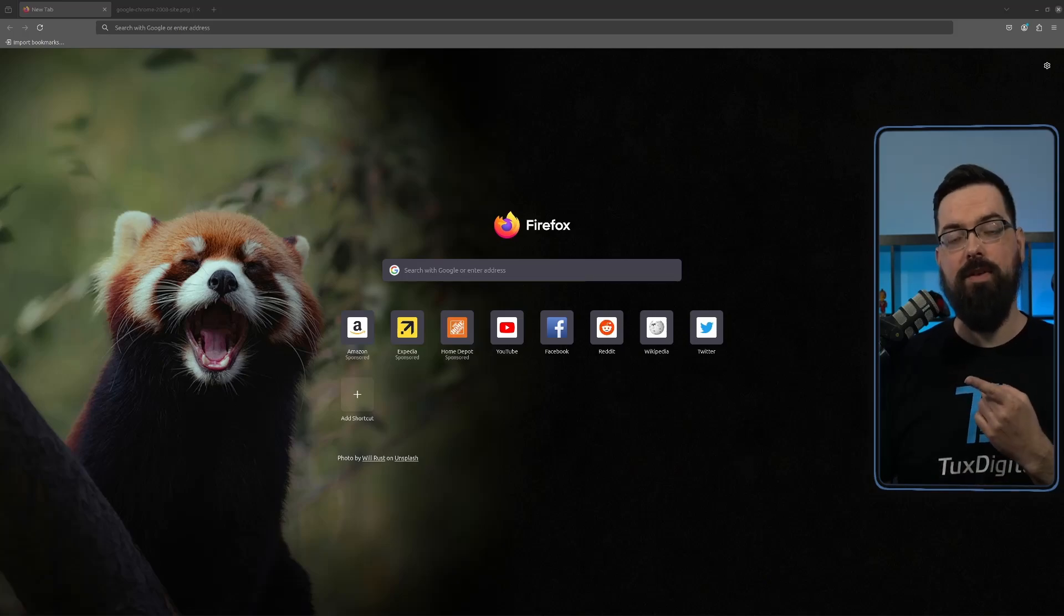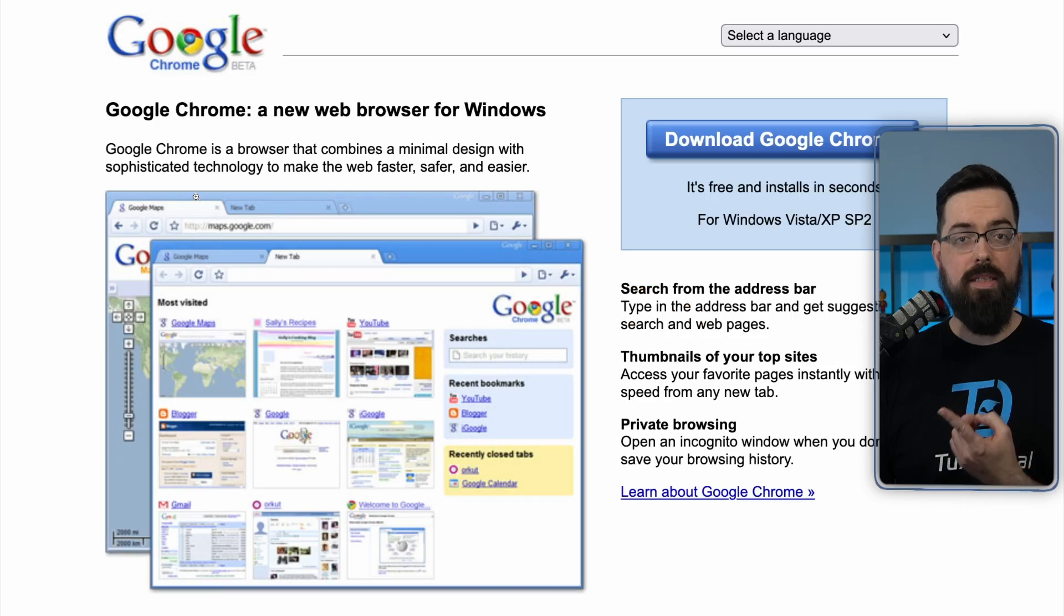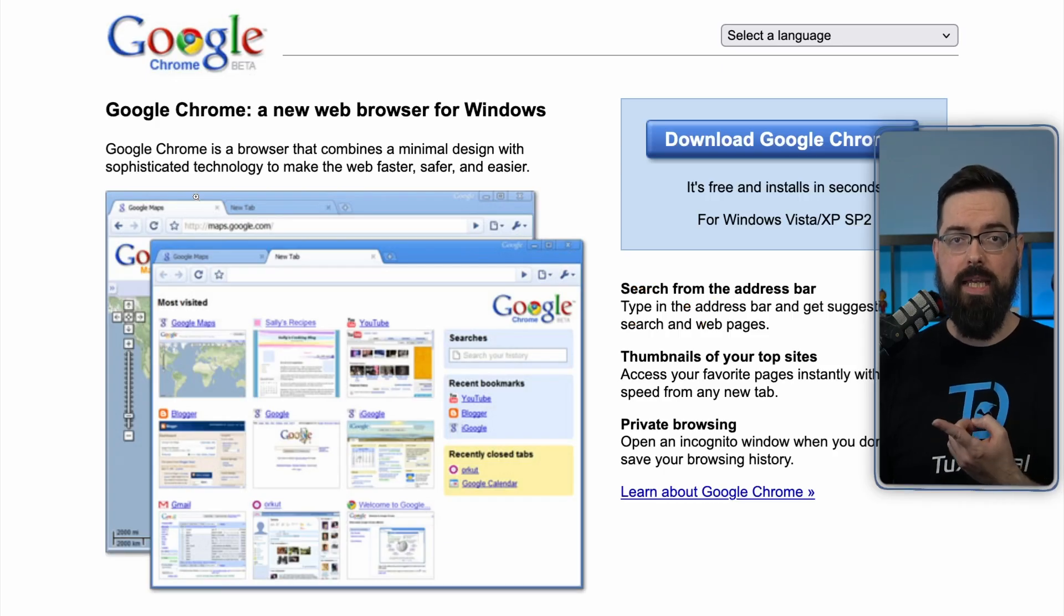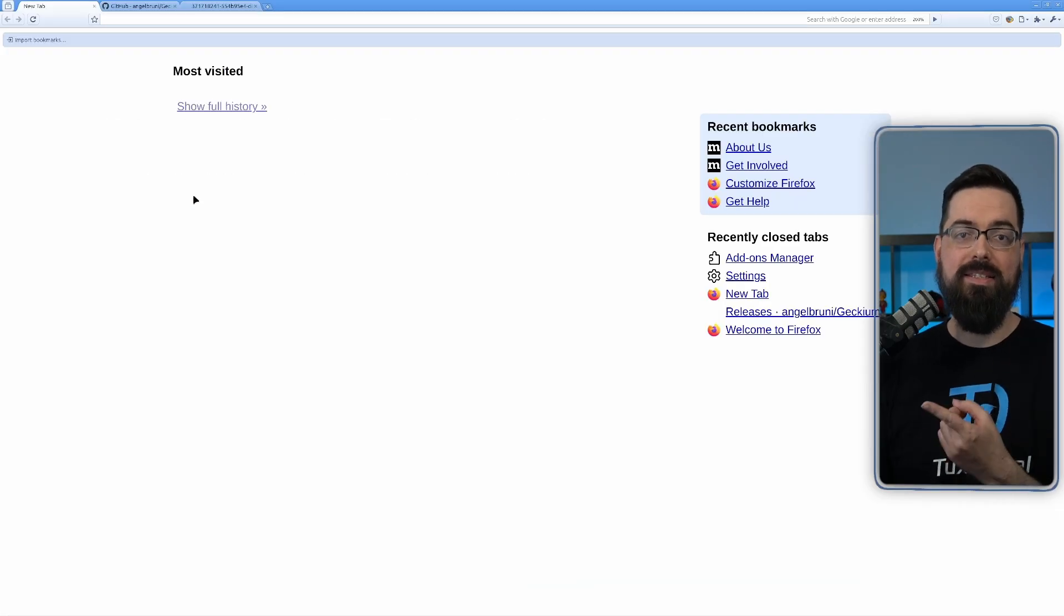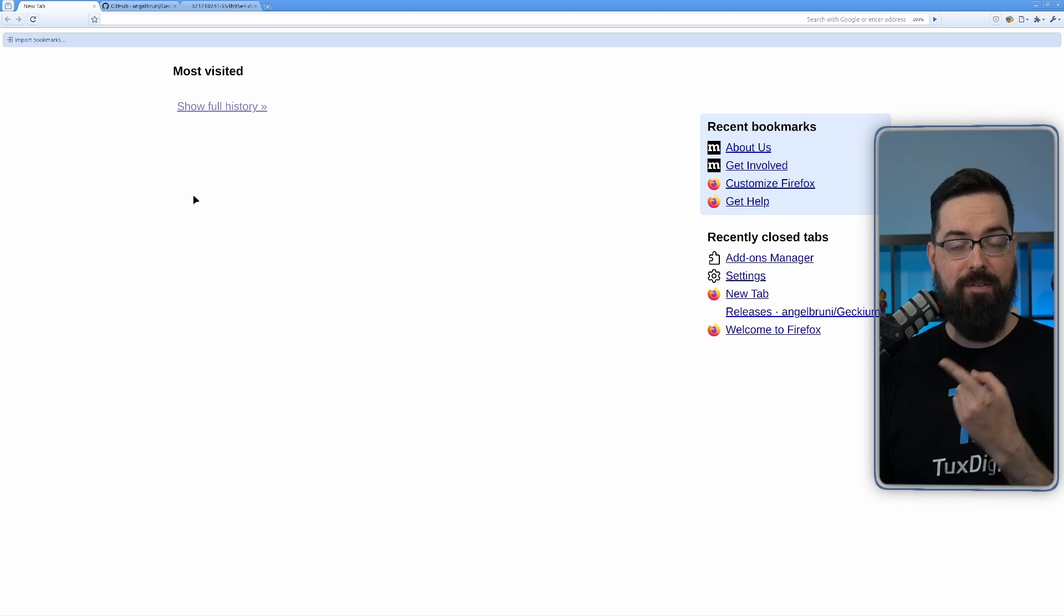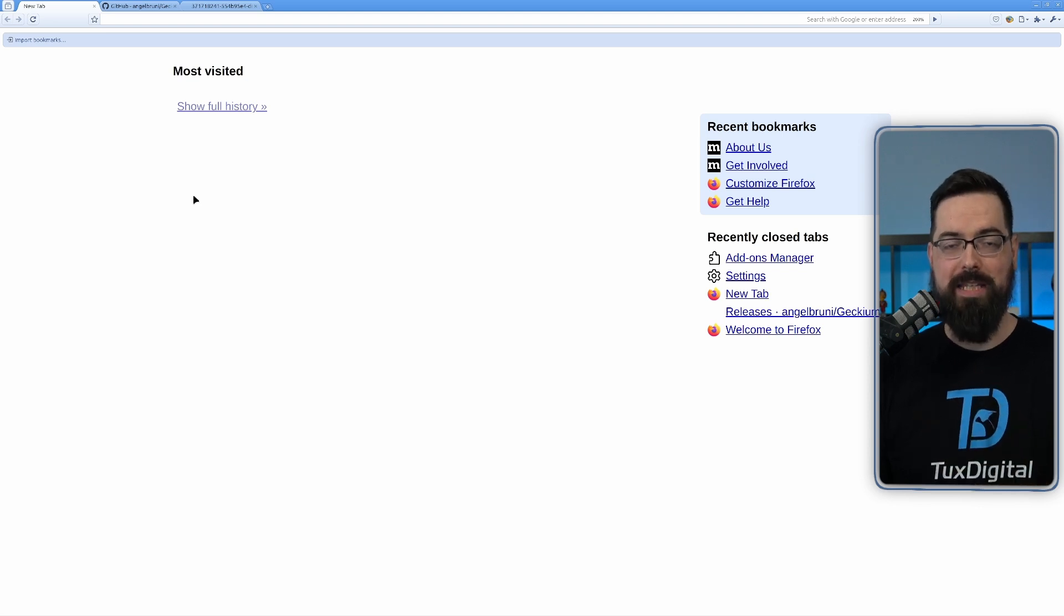This is the latest version of Firefox. This is what Google Chrome looked like in 2008. This is the latest version of Firefox that looks like Chrome from 2008.